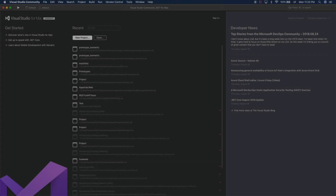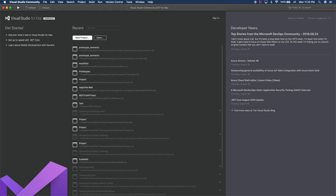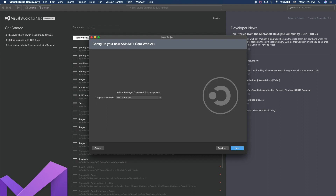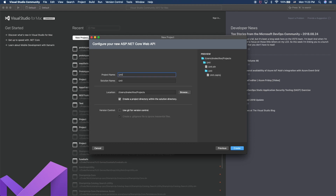The first thing I want you to do is download Visual Studio Community Edition. I'm using the Mac version, but you're welcome to use the Windows version as well. Click on new project and then ASP.NET Core Web API, because we're going to be creating a RESTful HTTP web service. Select the latest version of the target framework and I'm going to call this Unity 3D RESTful Service, then click create.